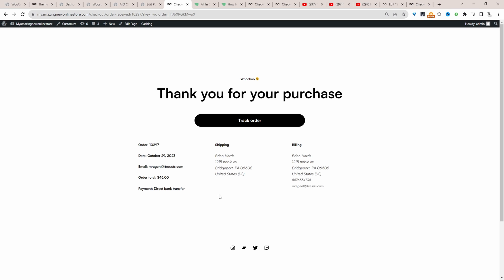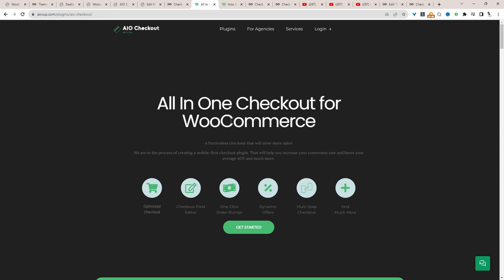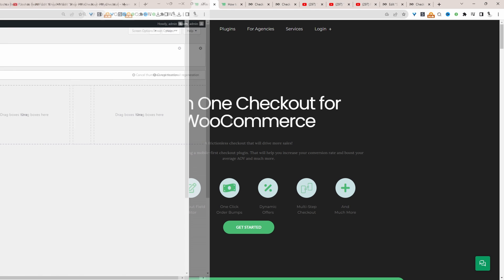If you want to create a similar setup on your WooCommerce store, the first step is to head over to AOVUP.com. Go ahead and download the All-in-One Checkout plugin by AOVUP. I'll leave a link in the description below. And with that being said, let's head over to our dashboard.